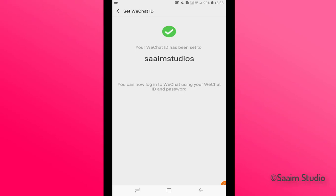Your WeChat ID has been set. So this is how you can create a WeChat ID for your WeChat account. Friend, if you found this video helpful, click on the like button and don't forget to subscribe. That's enough for today. We'll meet you in the next video. Thanks for watching.